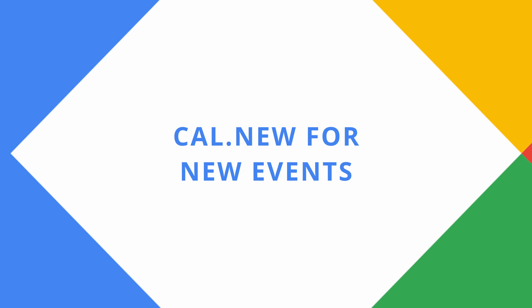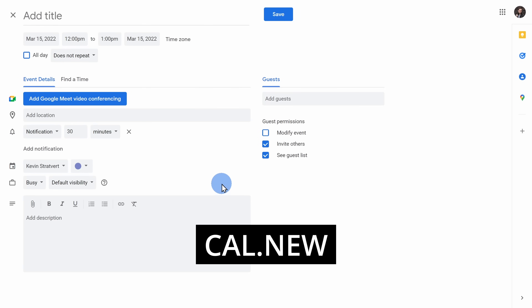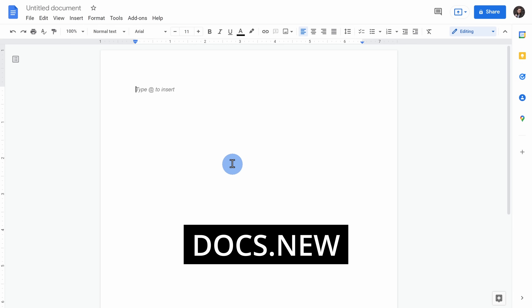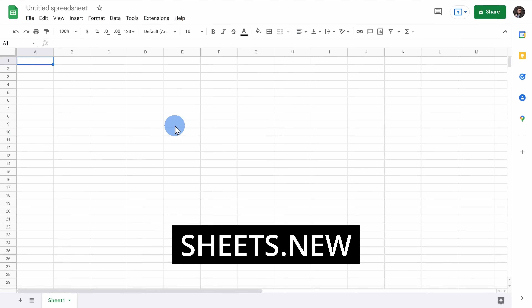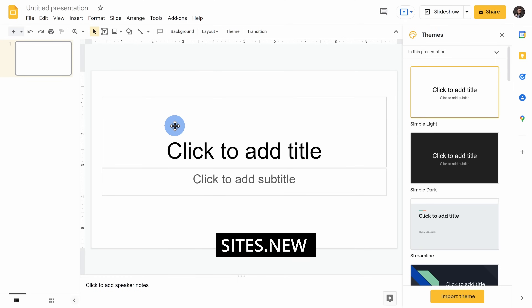Number six, and this is a quick one: you can create a new event simply by navigating to cal.new. As an extra bonus, you can also navigate to docs.new, sheets.new, slides.new, or sites.new, and create new content to your heart's content.